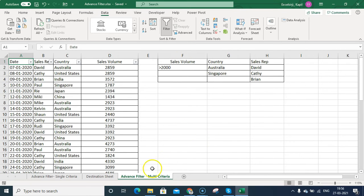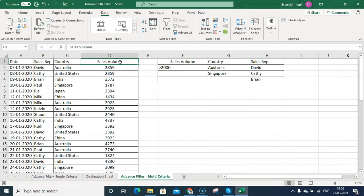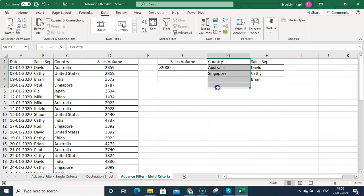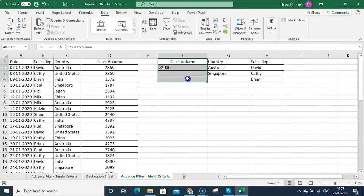You need to understand this very carefully. On the Advanced Filter Multi Criteria sheet, I have some criterias listed. I have the sales volume in the first column — I want to filter values greater than 2000. Then I have countries — I want to filter only Australia and Singapore. Then I have sales reps — I want to filter data for three specific sales reps.